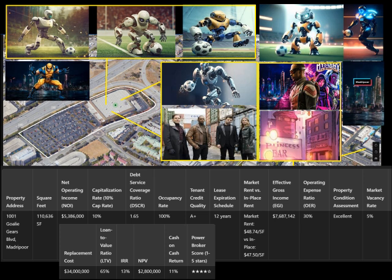1. Net Operating Income. What it means: This measures how much money the property earns after covering operating expenses but before paying debts or taxes. It's like figuring out your take-home earnings from a lemonade stand after paying for lemons, sugar, and cups. Formula: NOI = Gross Income - Operating Expenses. For the factory, NOI: $5,386,000. Why it matters: This shows how much money the property is generating. High NOI means better cash flow for investments like upgrading robots or paying off loans.